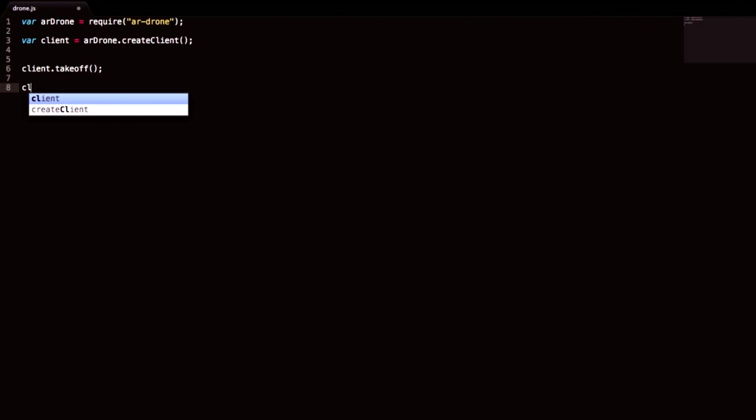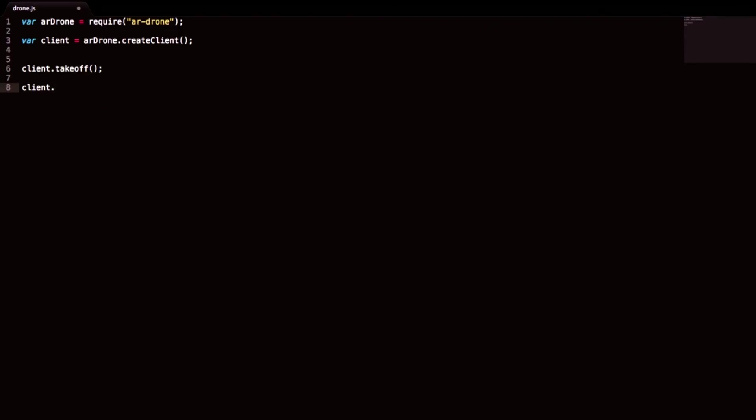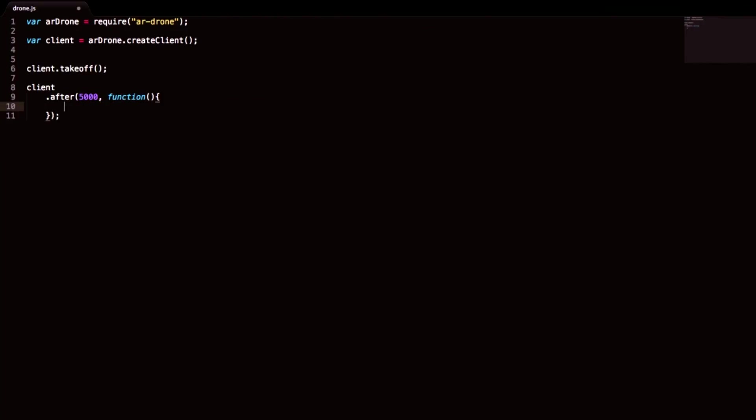There we go. And then we can write some promises. After 5000 milliseconds, run this function. We can say this.